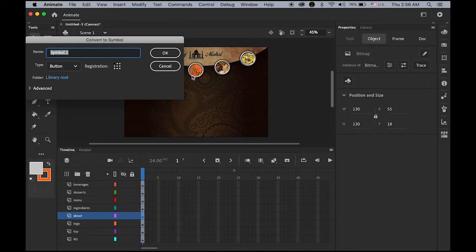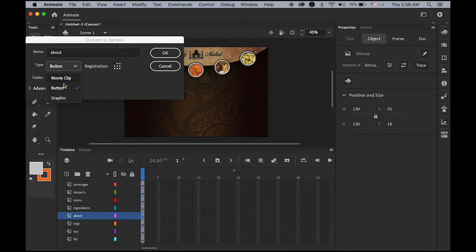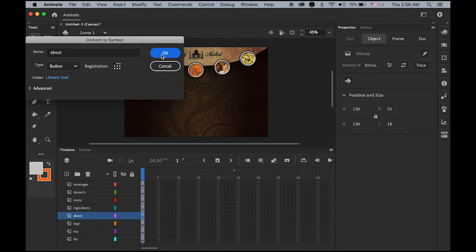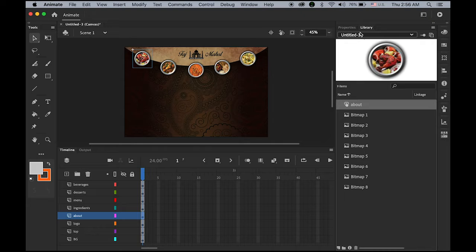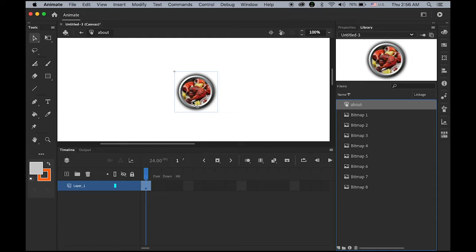Now go to the library panel — you can see the About button. Double click it. My plan is: when I move my mouse cursor over this image, I want to display text like 'About', 'Ingredients', 'Menu', 'Desserts', 'Beverages'. As you can see, there are only four frames in the button symbol: Up, Over, Down, and Hit. Up is the original state; Over is when I roll over; Down is when I click; Hit is something different I'll explain later.